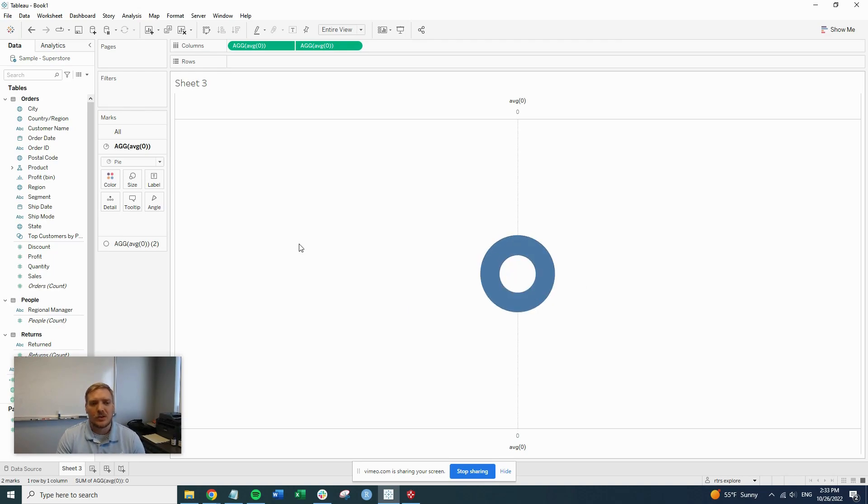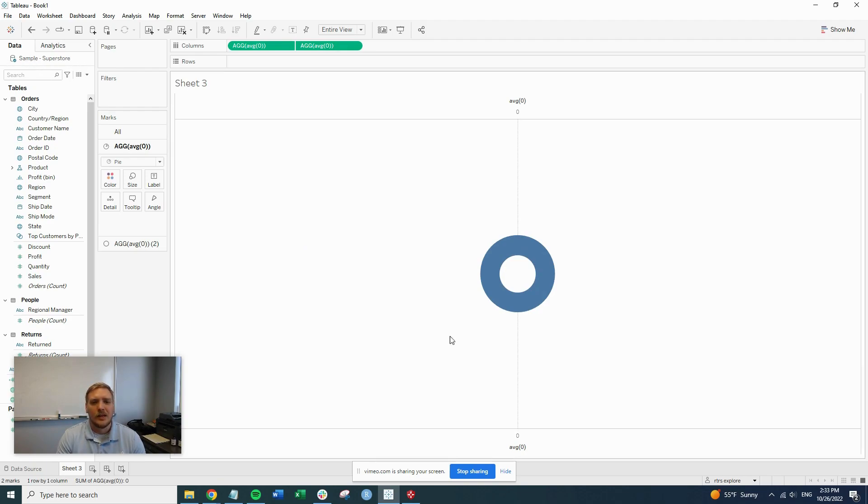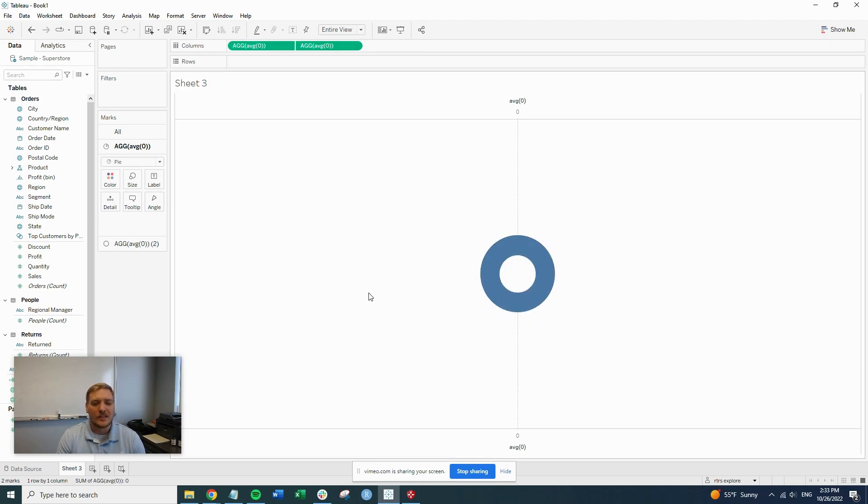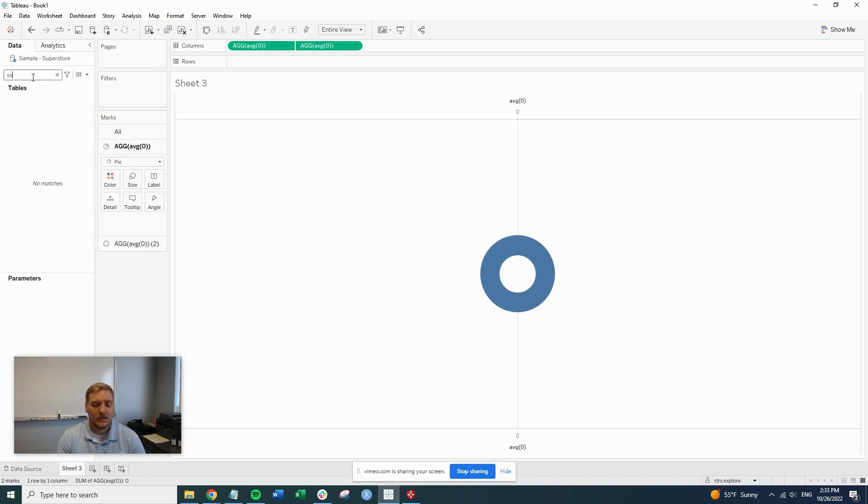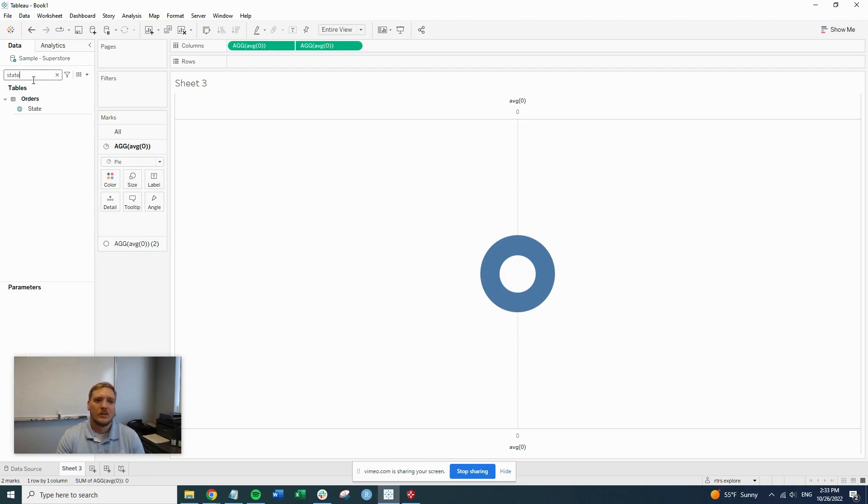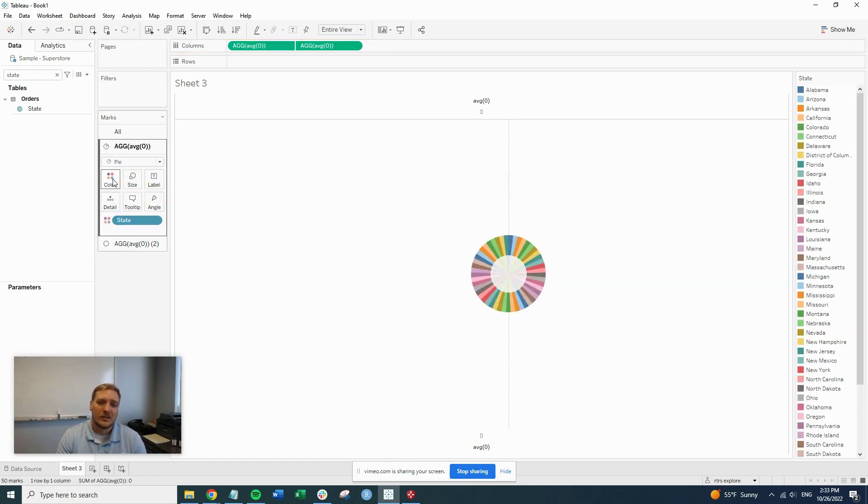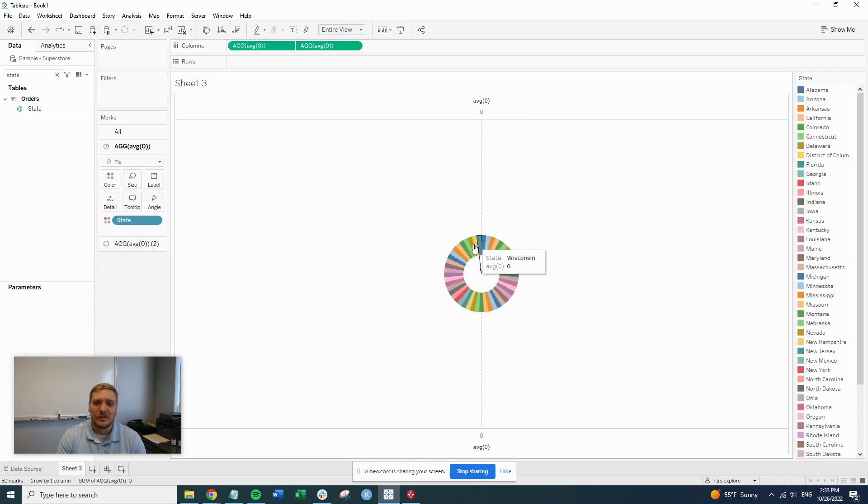So to do that, we're going to use our sample SuperStore data set here to create a donut of the quantity of sales by state. In order to get that done, we are going to find state and we're going to put that on color. So now we have all 50 states. We have a pretty vibrant donut chart there.